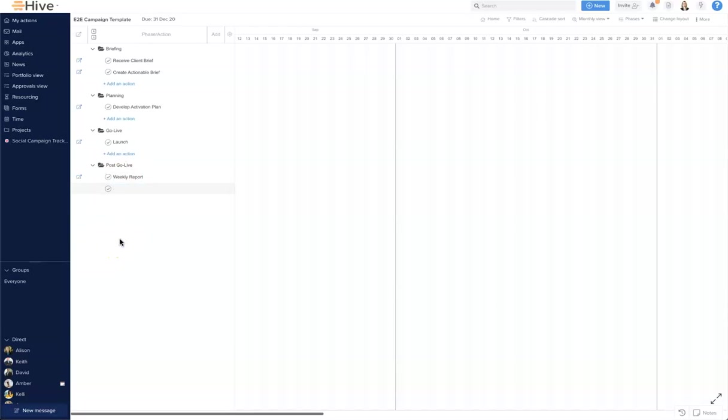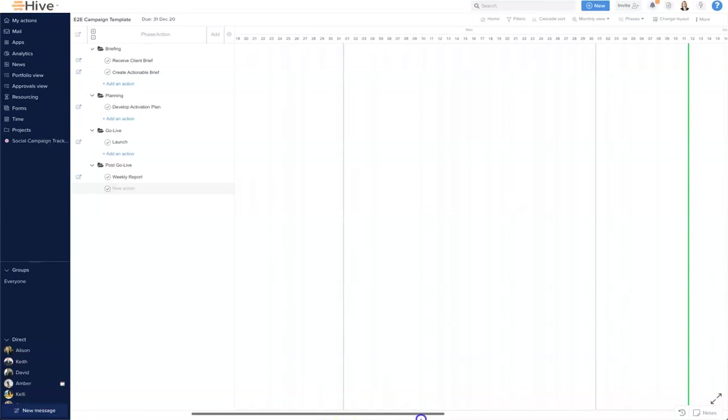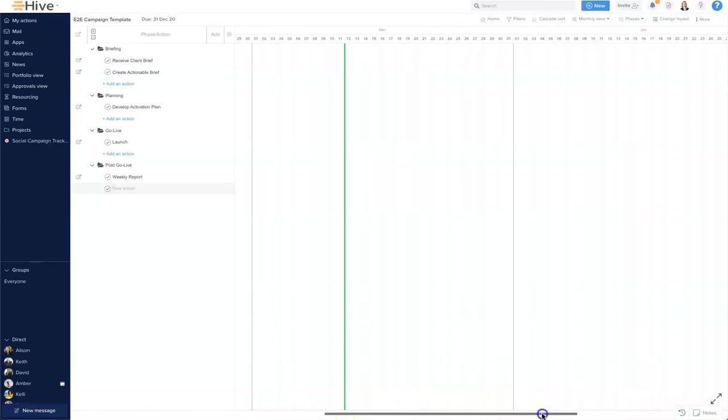So that is our action cards set up. Now I have these, I can go ahead and plot them on the timeline. Gantt is particularly helpful here because I can just drag and drop them.